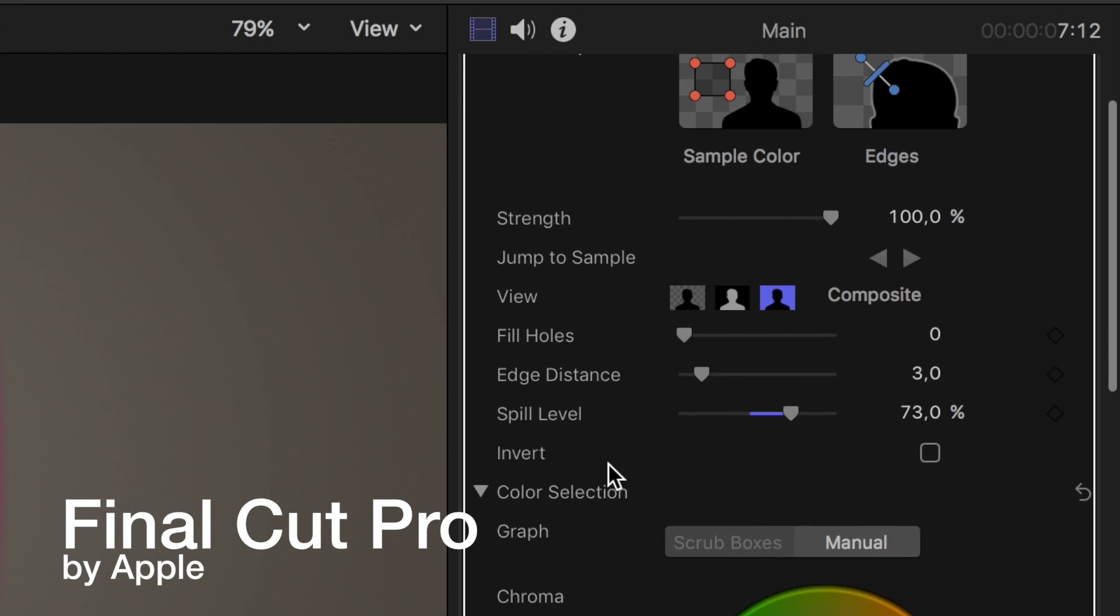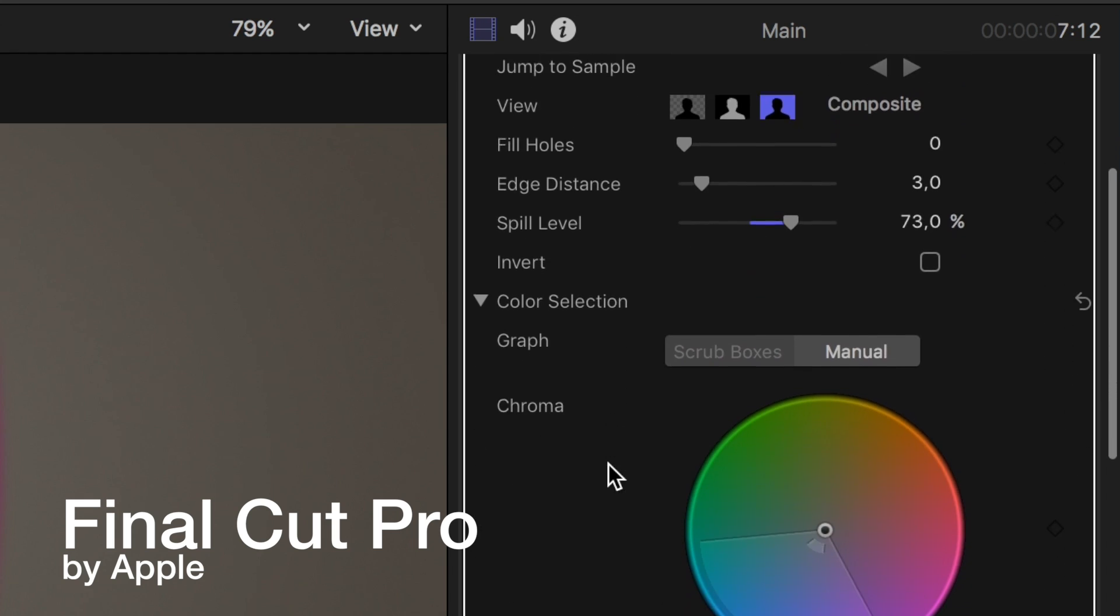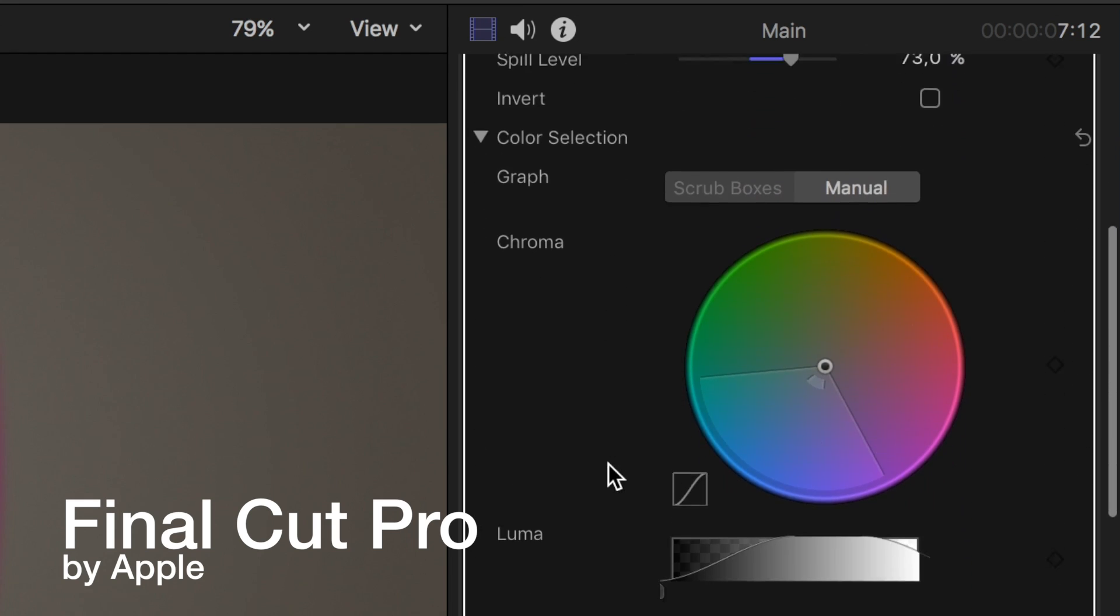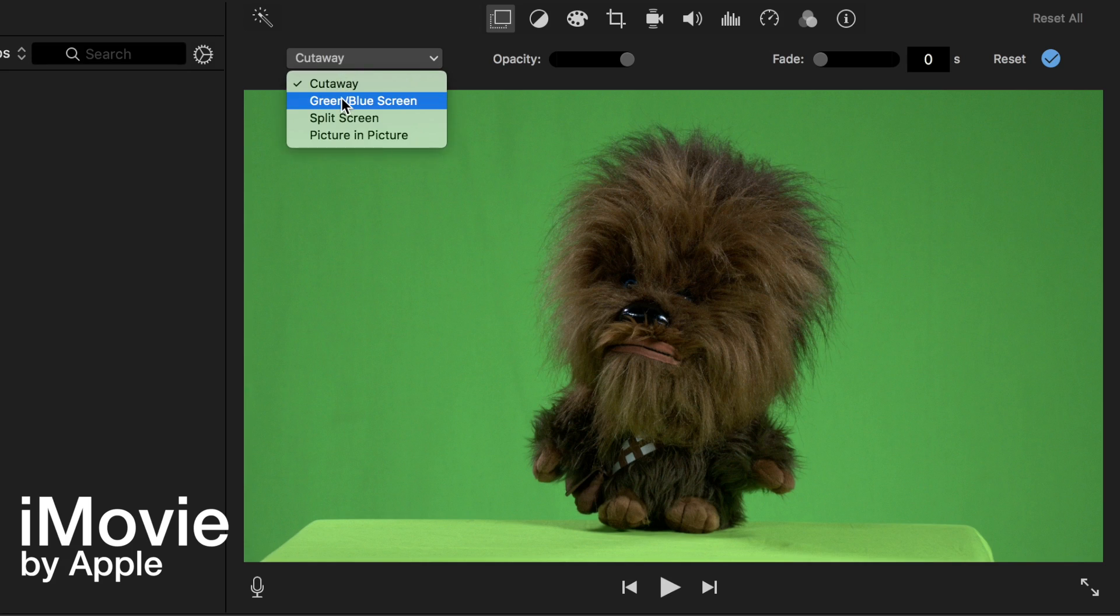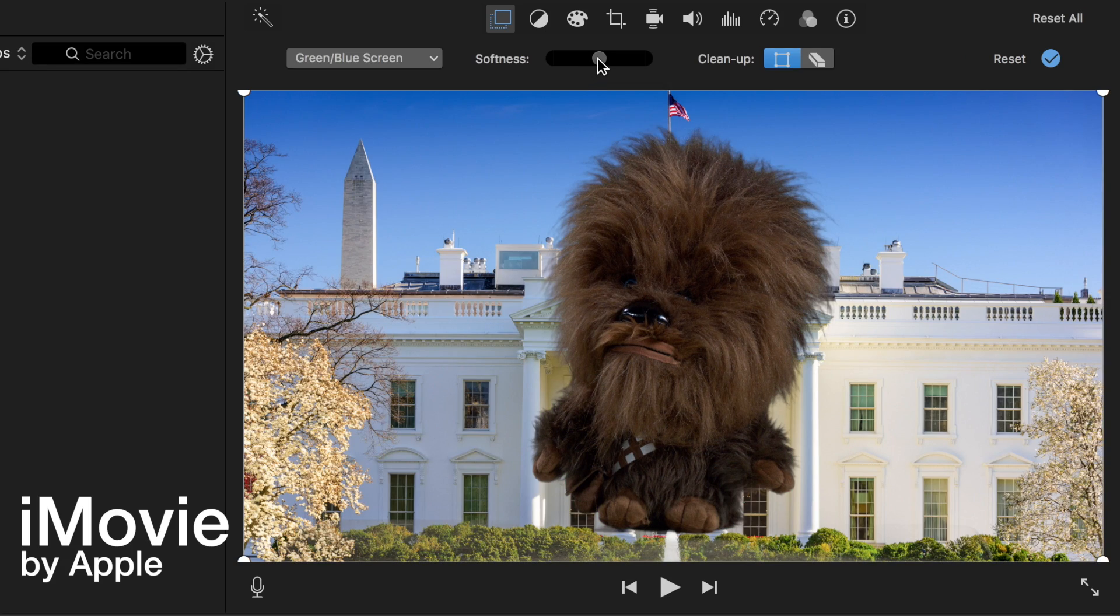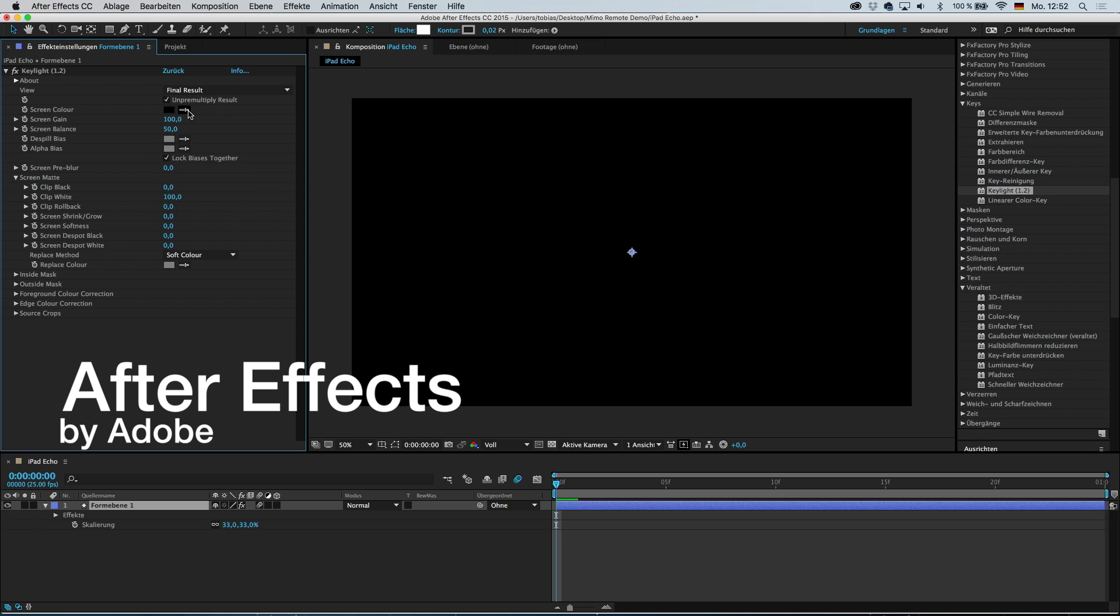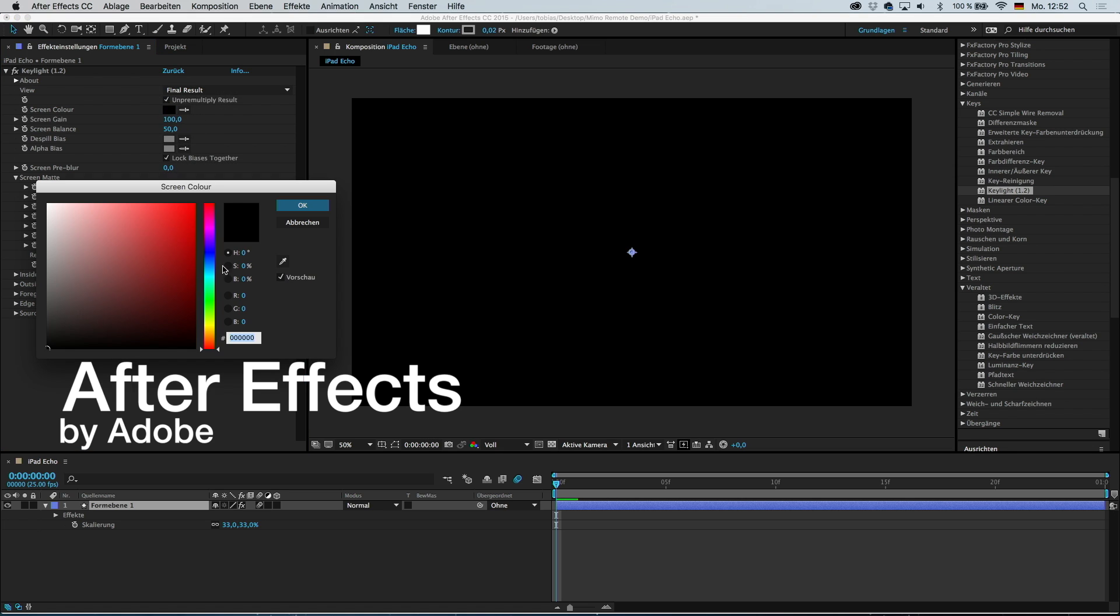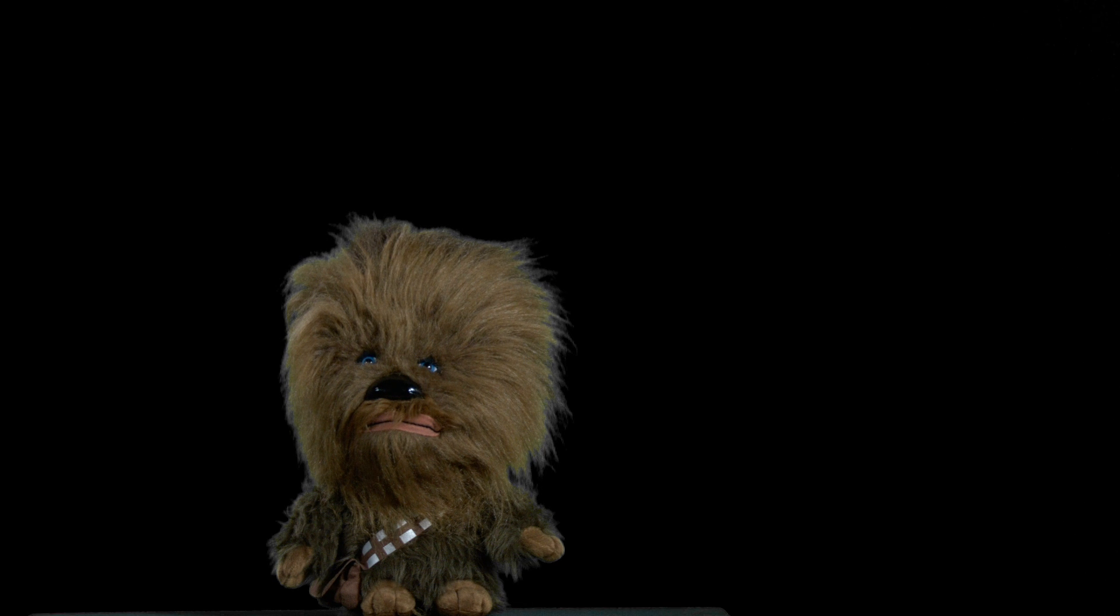Remember that even if you are using a different program, the steps for keying the image are pretty much the same. The controls might look different, but in the end it's more about understanding the basics here.